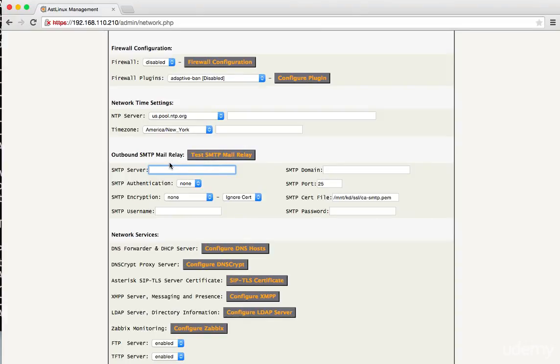And then down here we want to set up the SMTP mail. And this is for voicemail to email, so we need to make sure this is correct before we can do anything with our system. So the server, this is going to depend a great deal on what you're using.